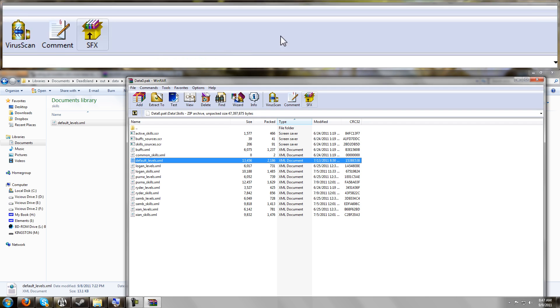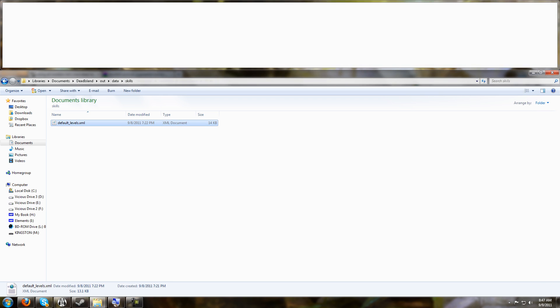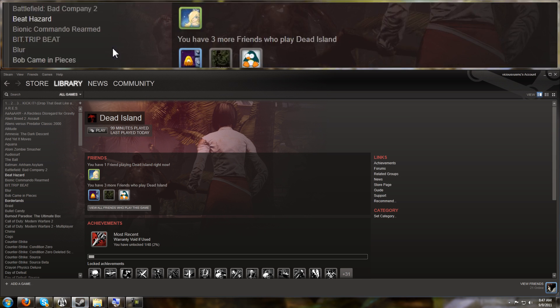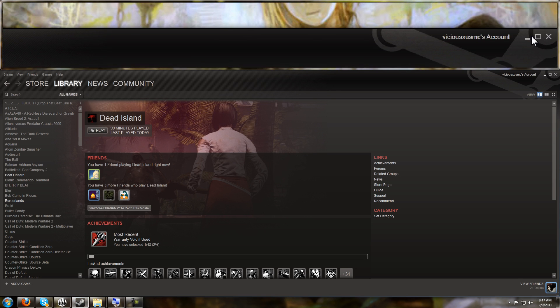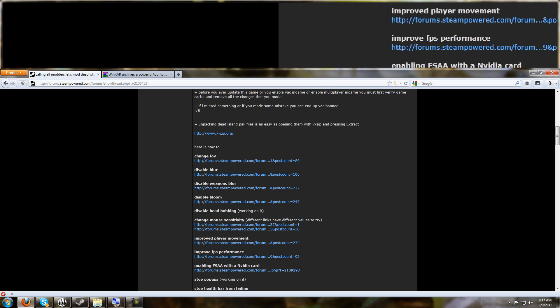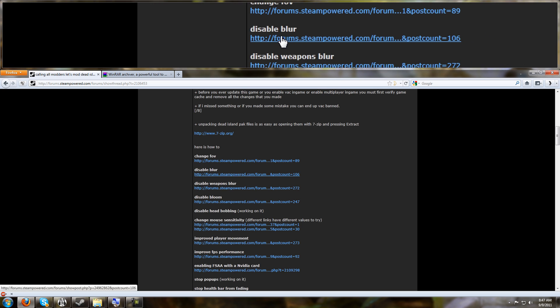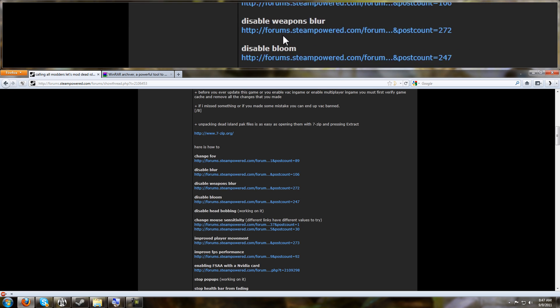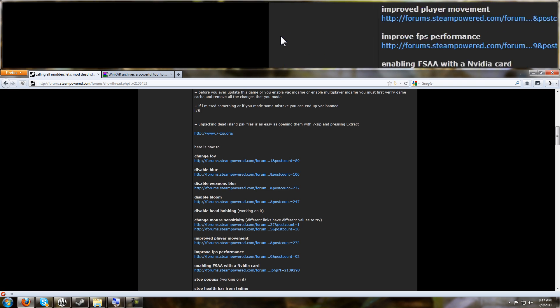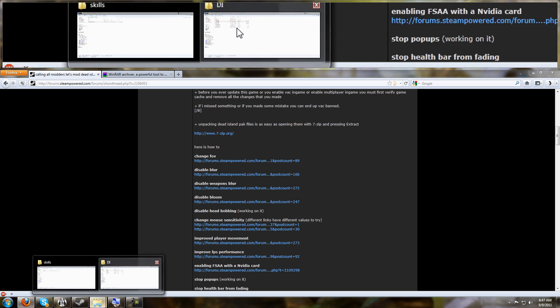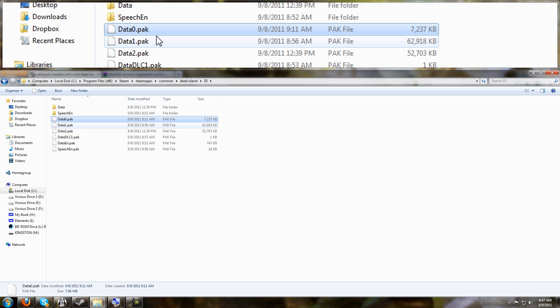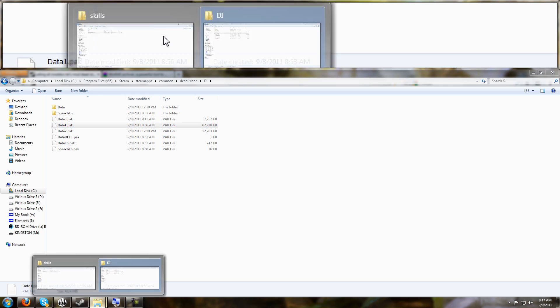And with this technique now known by you, you can go back to that thread I told you about earlier on the Steam forums, and you can do these other tweaks like disabling the blur and other things like that, because they're done the same way.